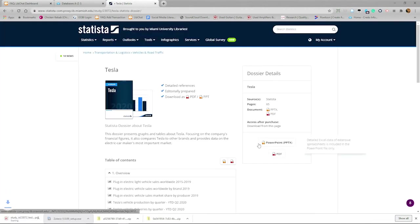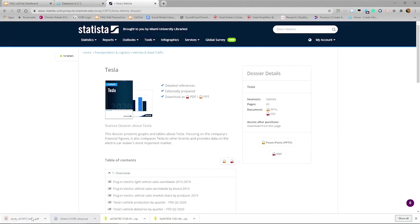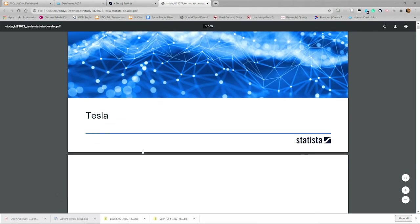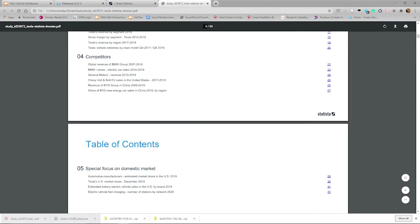These dossiers can be downloaded in PDF or PowerPoint. The PowerPoint file includes detailed Excel spreadsheets.